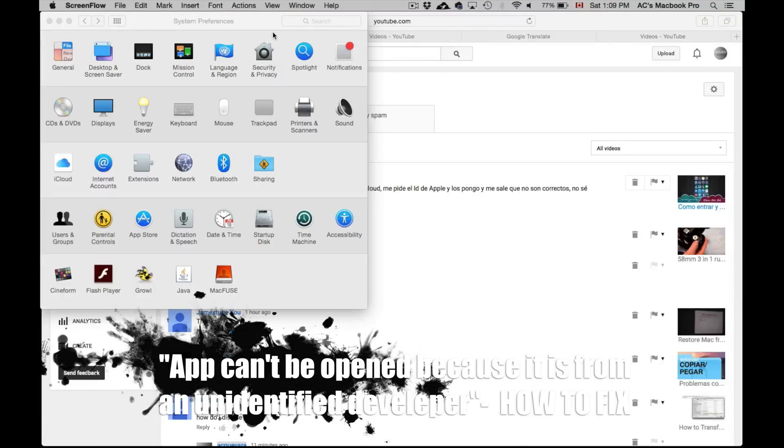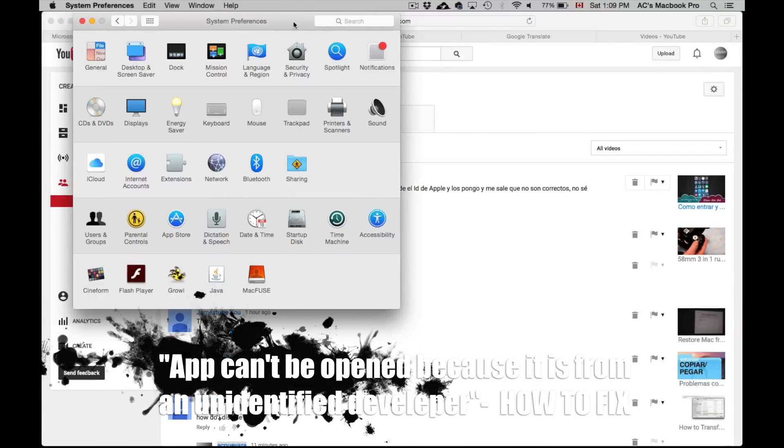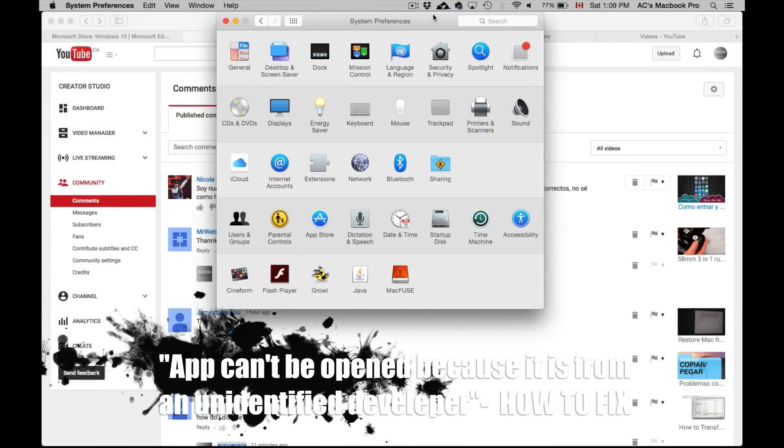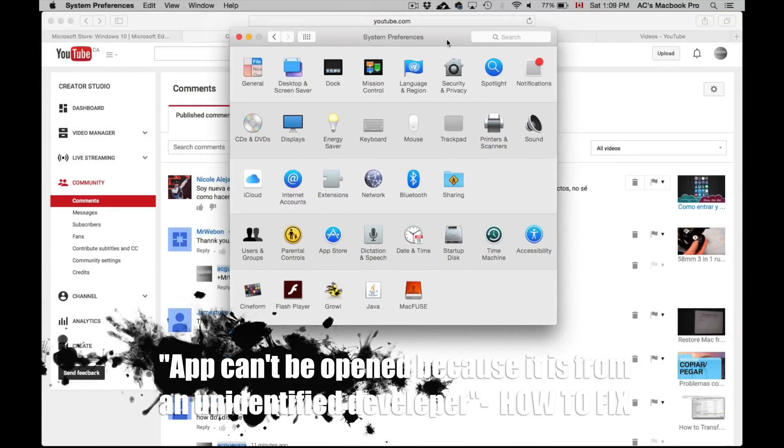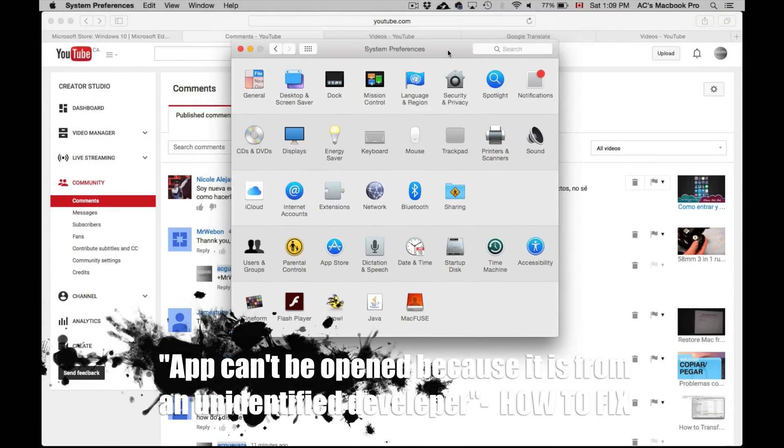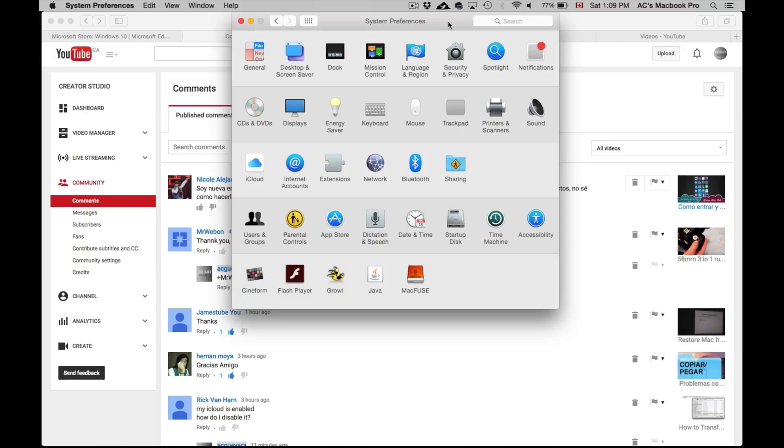Hey guys, if you're trying to install any program and you can't because your computer won't let you, because it keeps telling you that it's not verified by Apple, then don't worry about it. All you have to do is go into System Preferences.